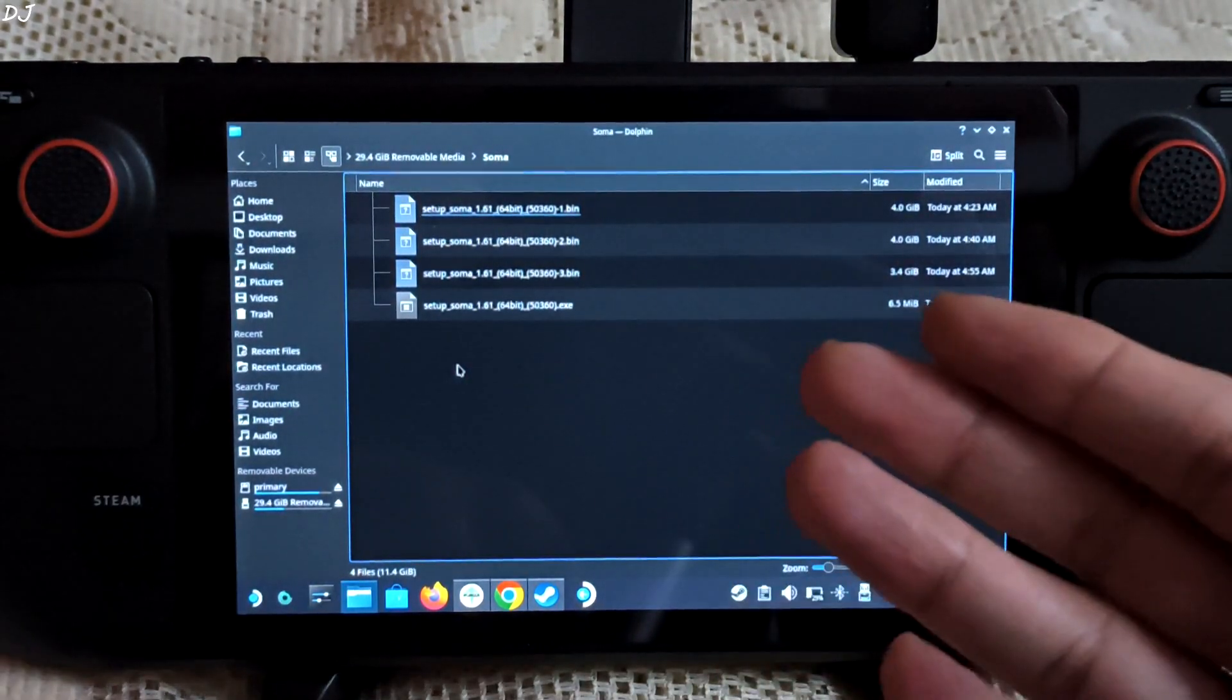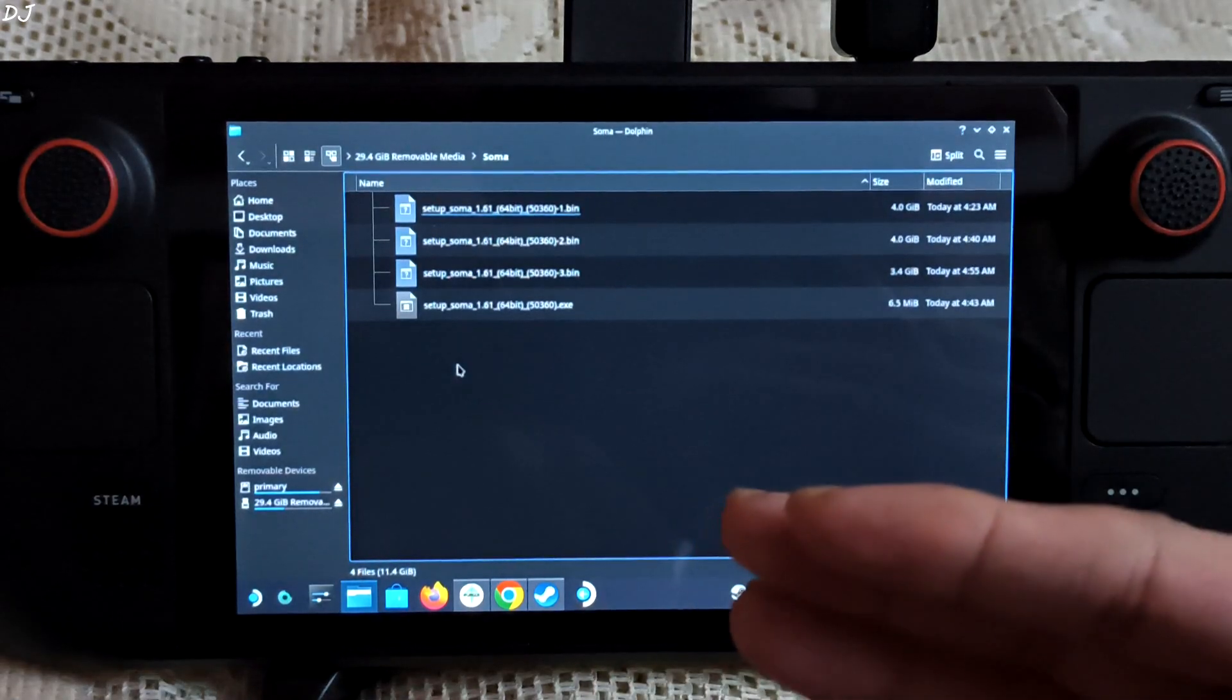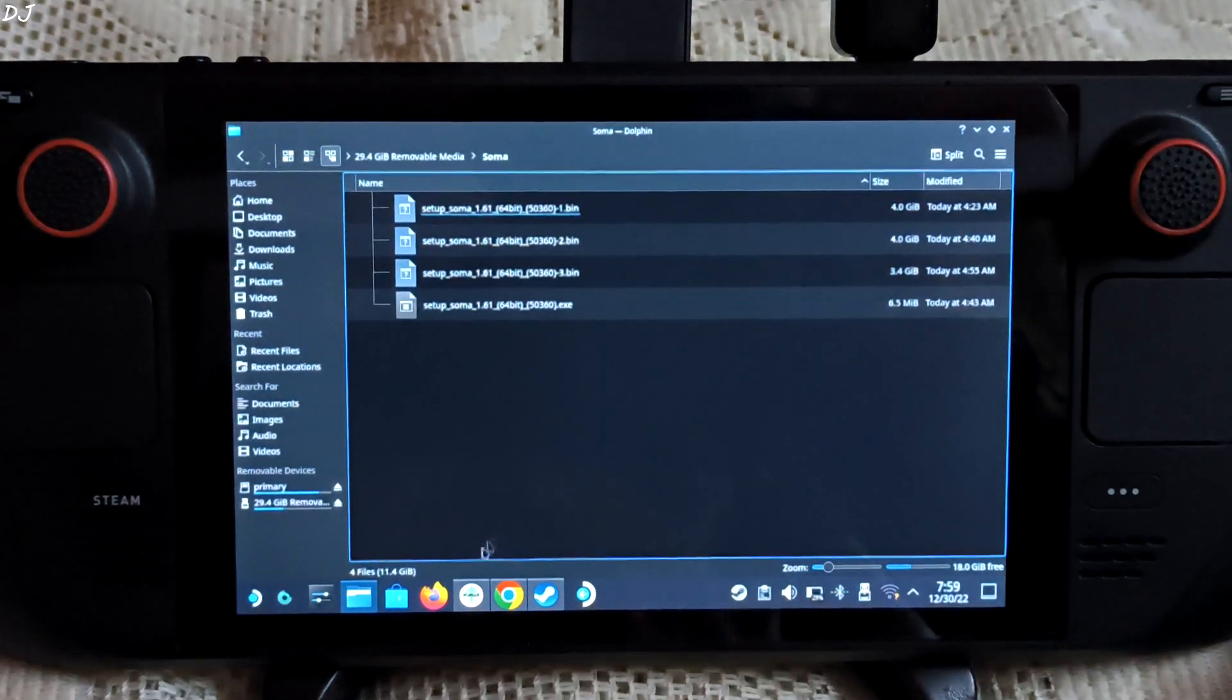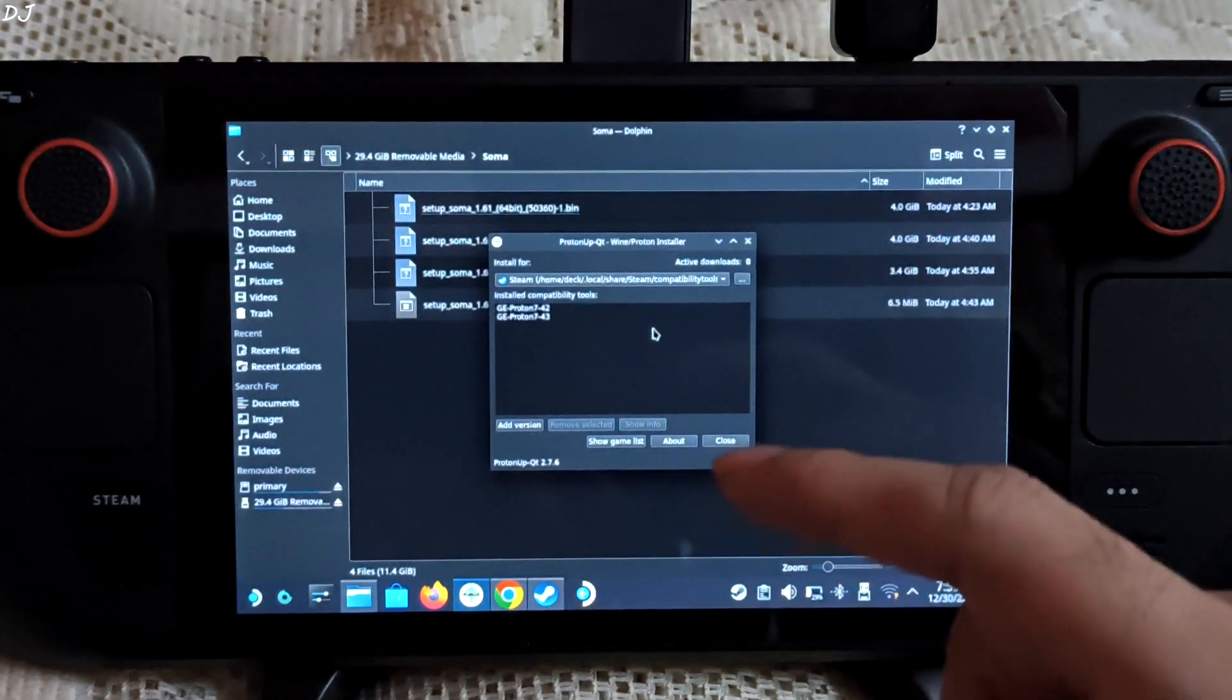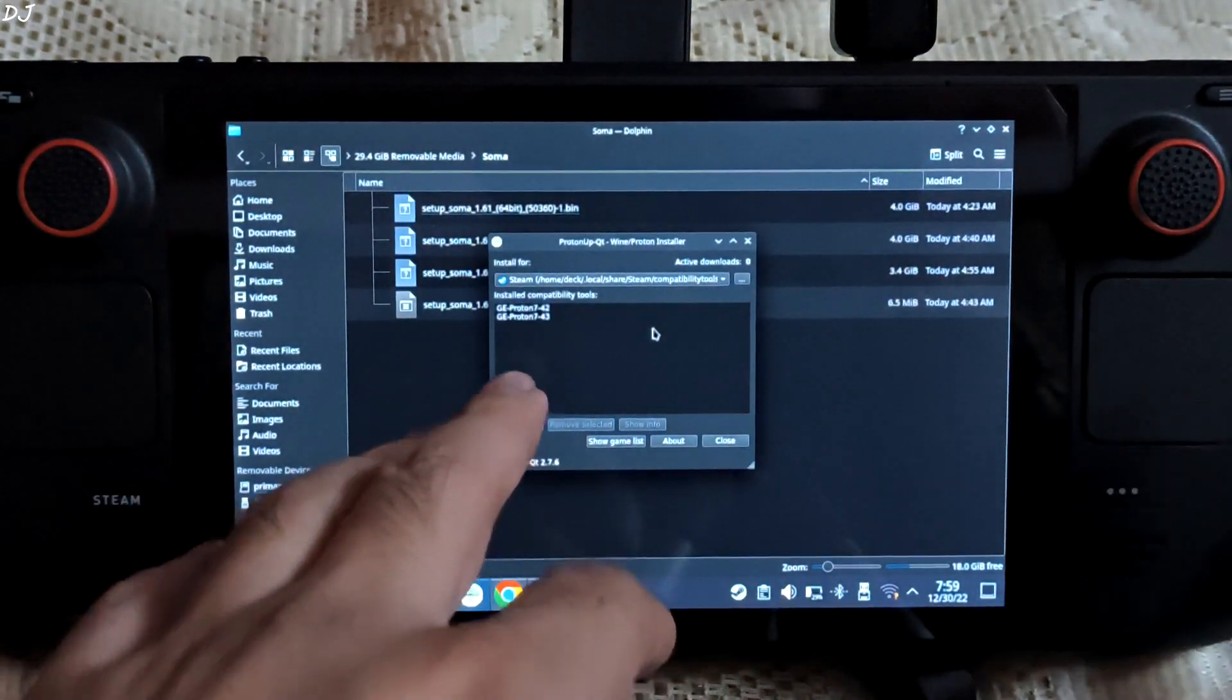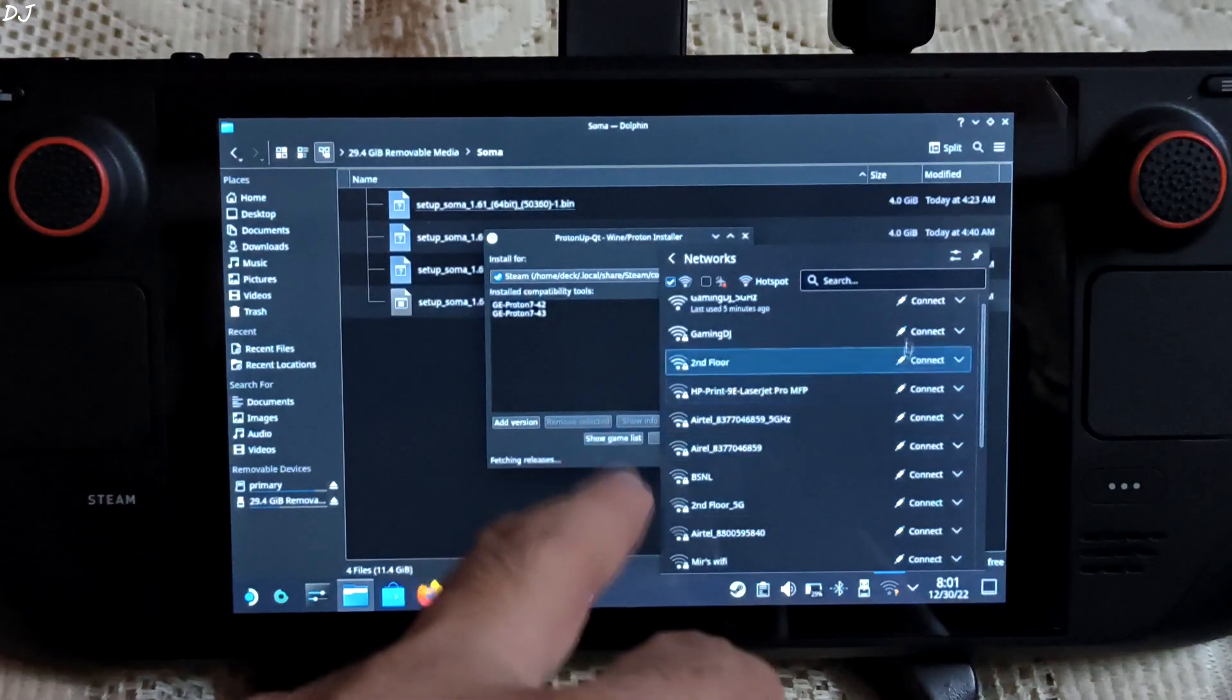I will be using Steam itself to run the installer. We will be using GE Proton as the compatibility layer. It basically allows Windows-based applications to run on Linux. From the Discover store, download this application. From here you can download the latest version of GE Proton.